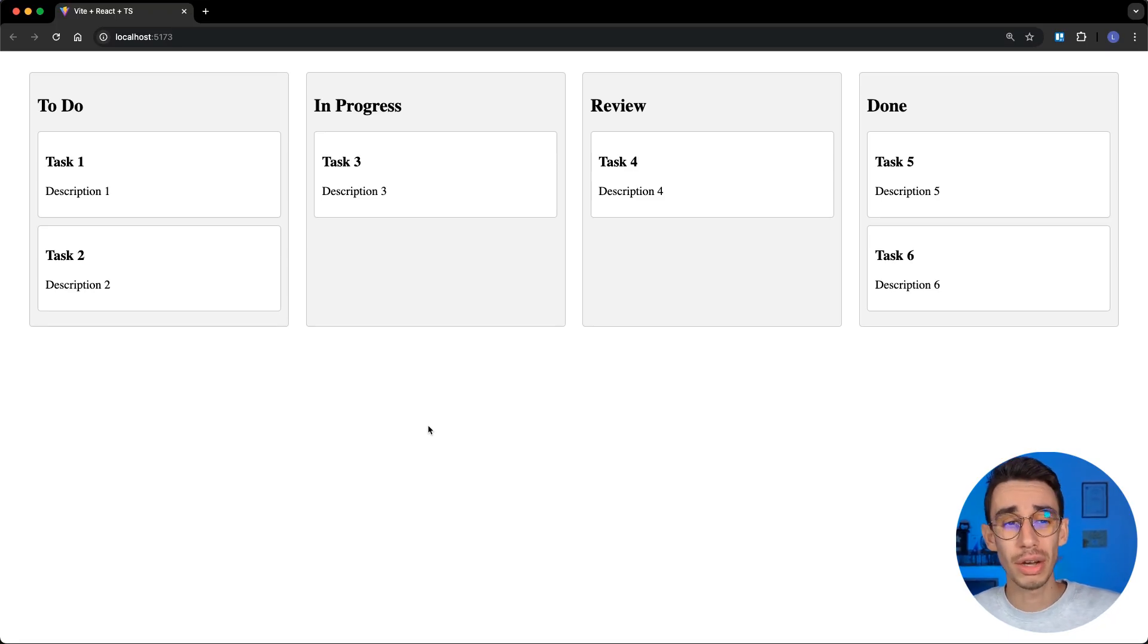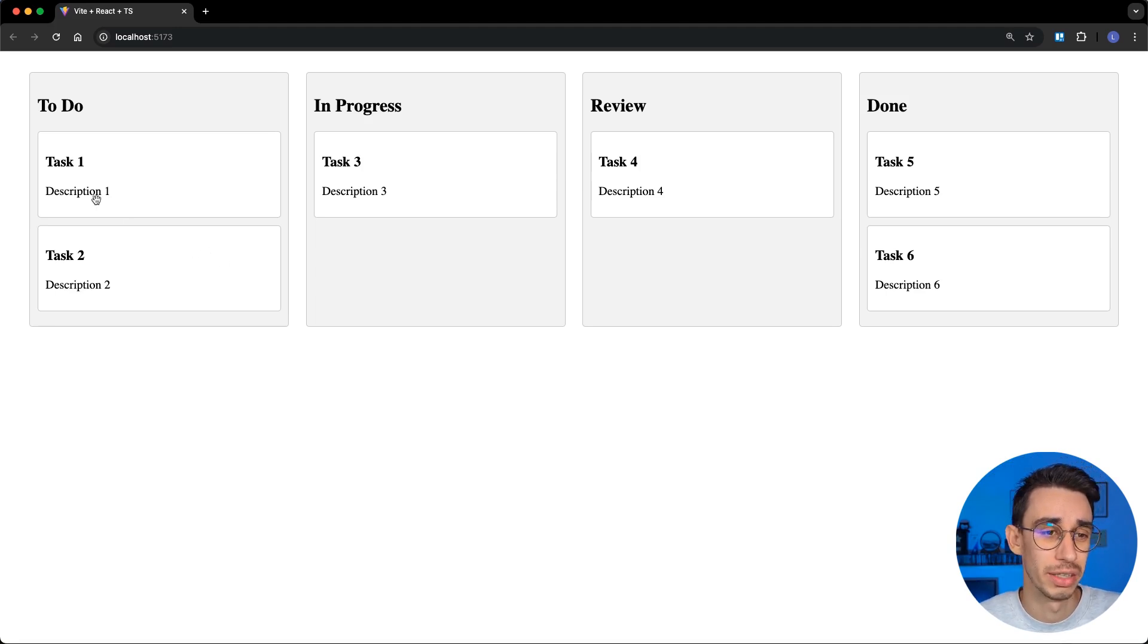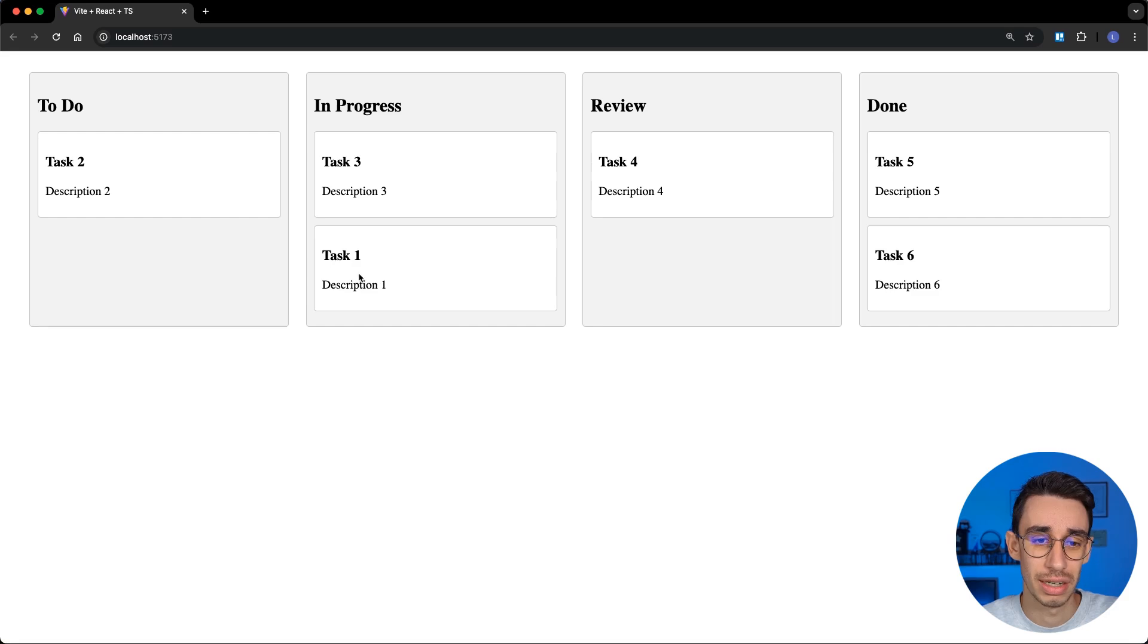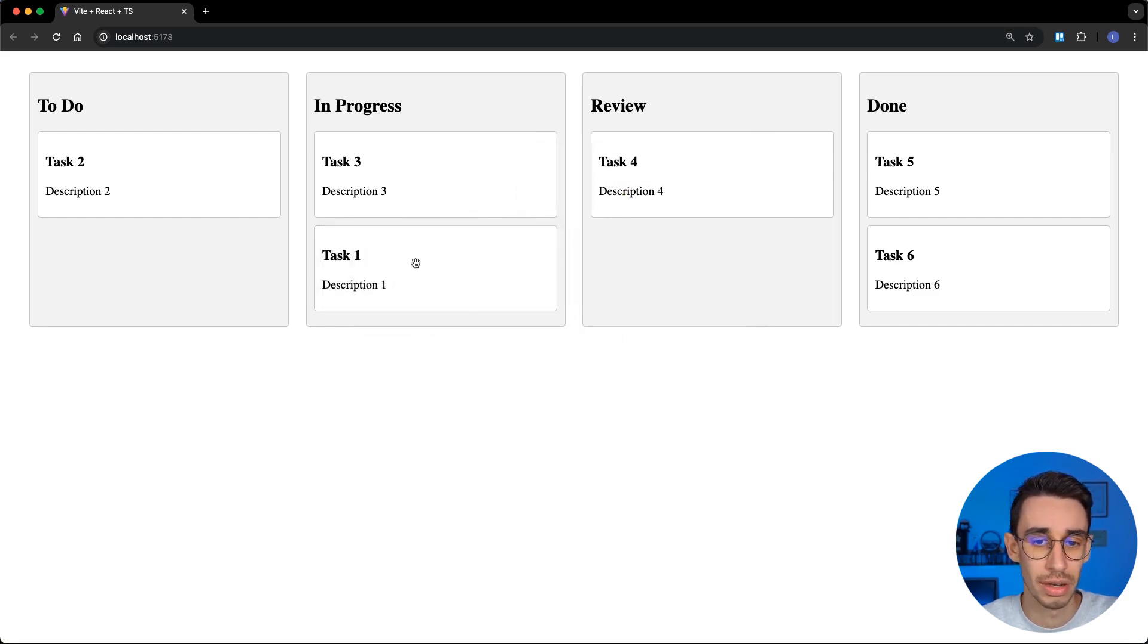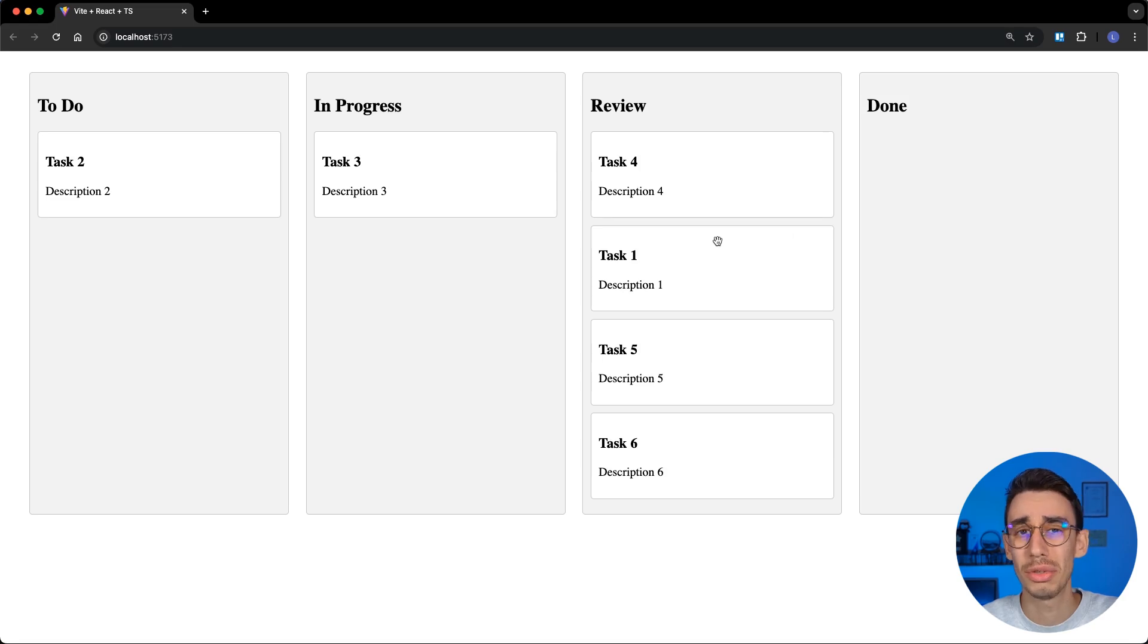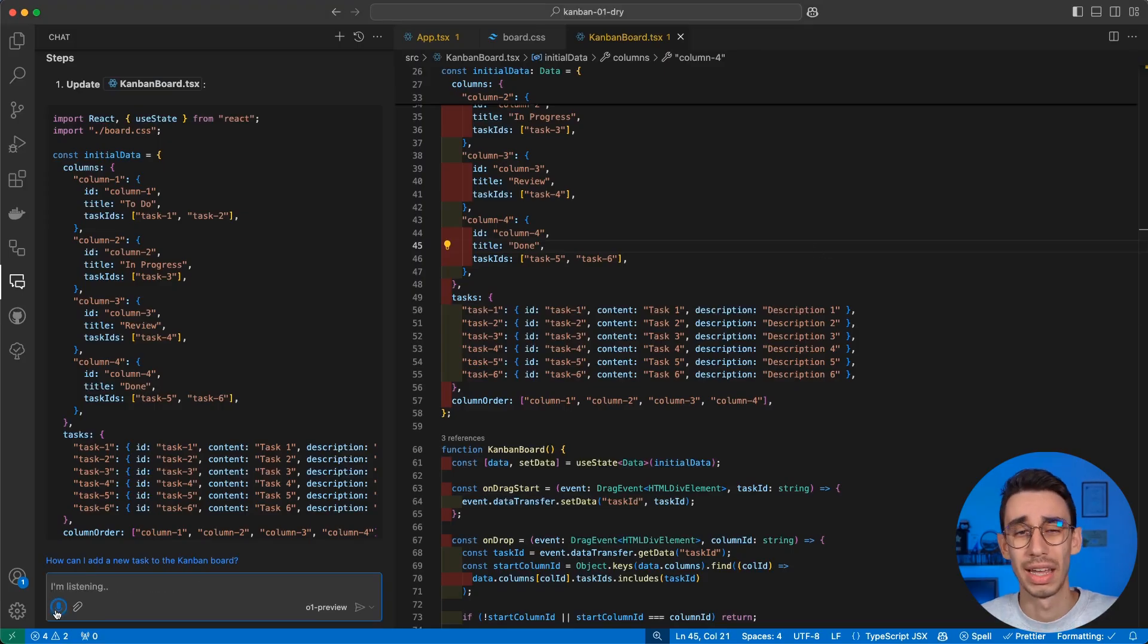And if we now go on the browser, this is what it created. I see I've got my four columns. And these are the tasks. If I move them there, the drop doesn't work. And this seems like a solid result. But let's try to add a new feature.